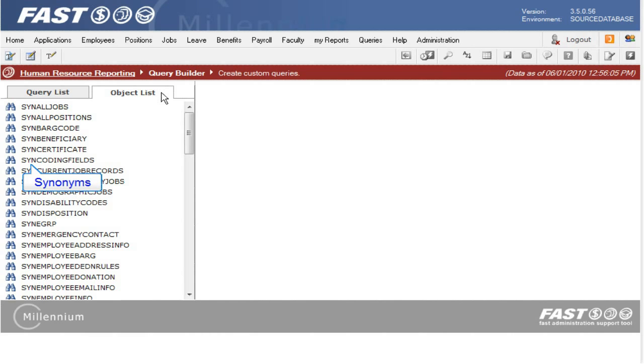Please note that there may also be objects starting with TBL for tables or VW for views. It depends on which FAST application you are creating your custom report in, what kind of access you have, and what data your institution uses.